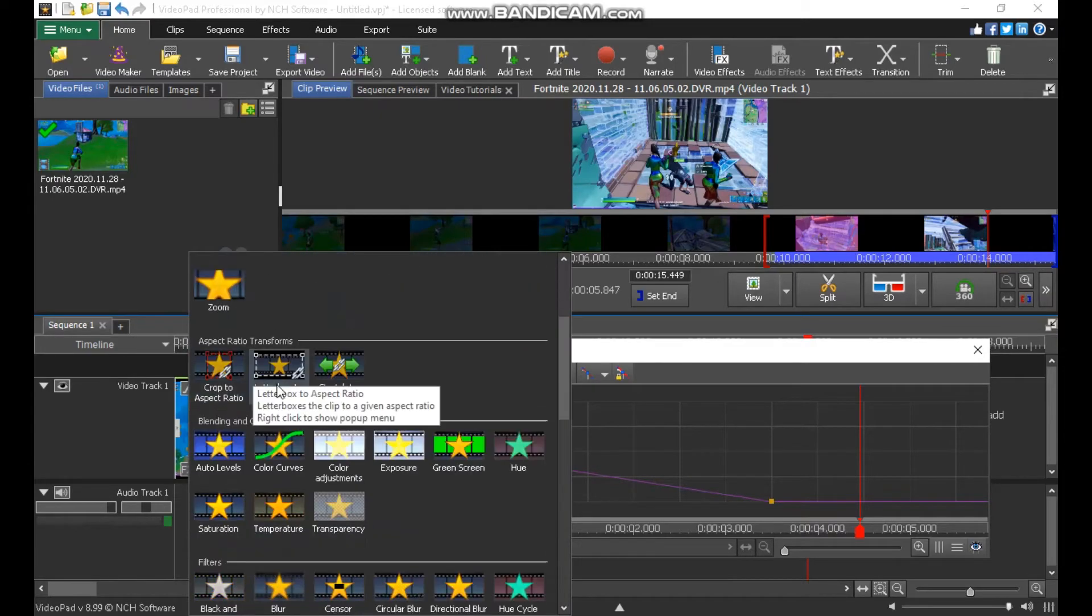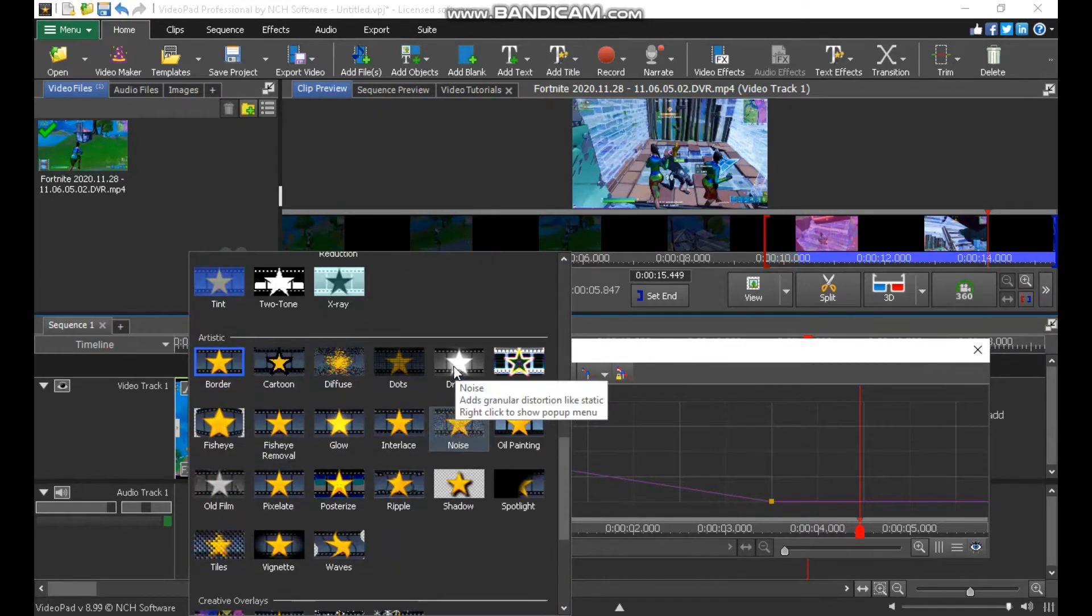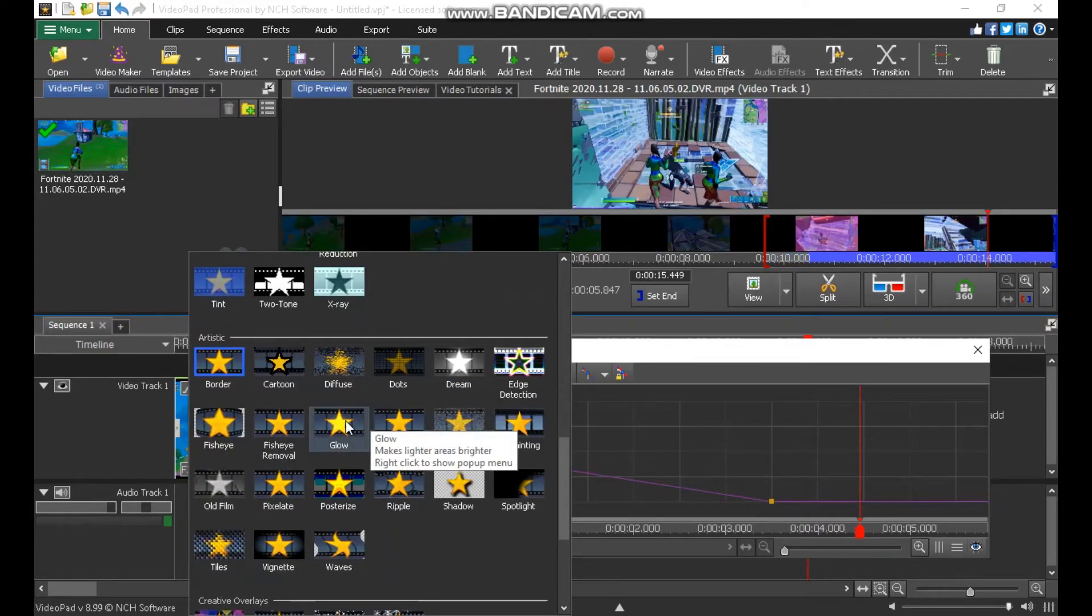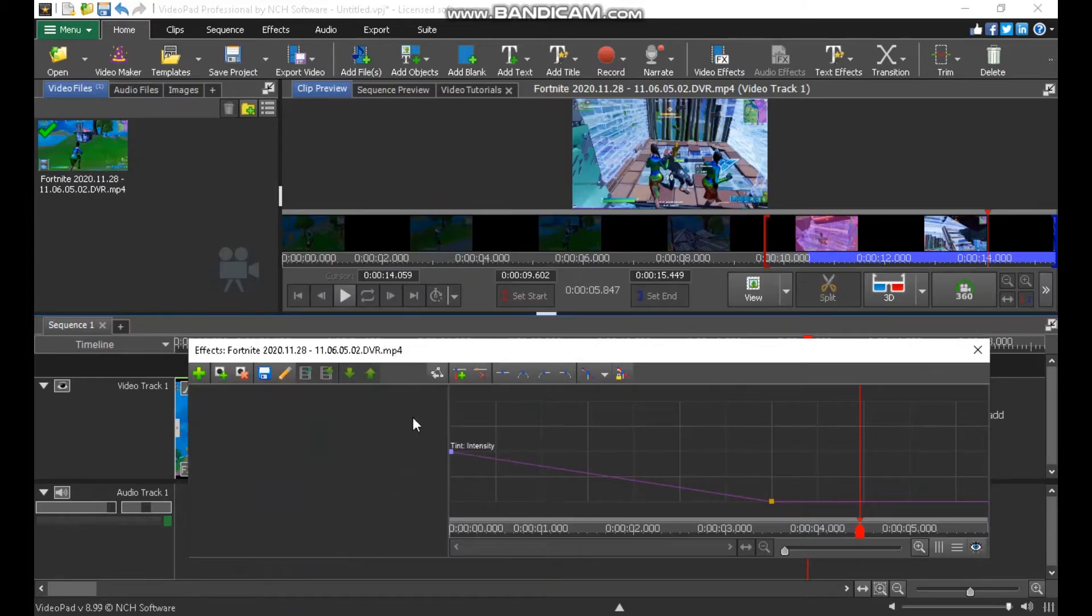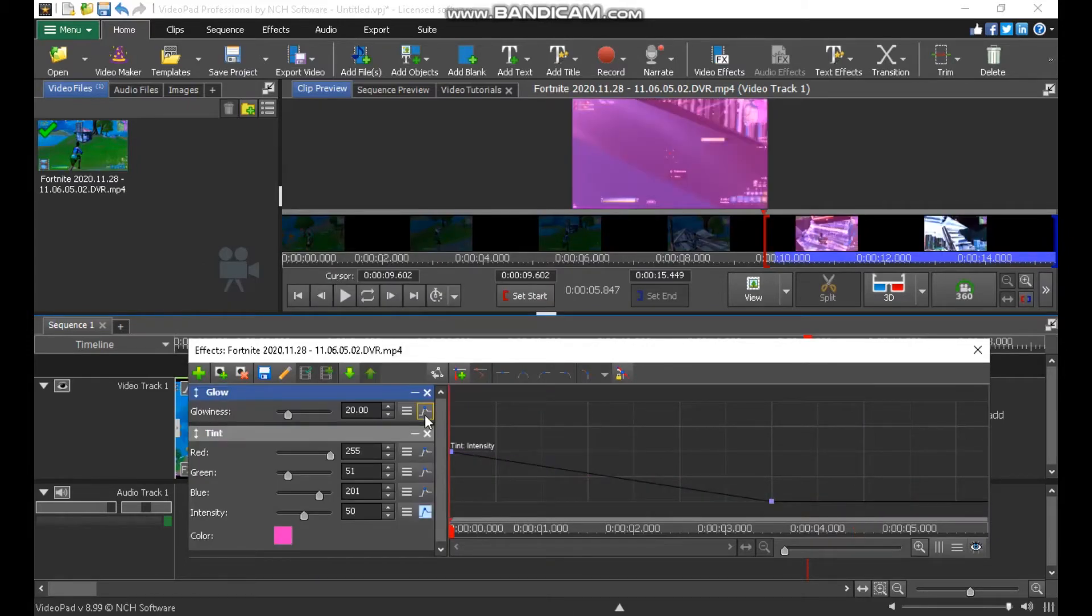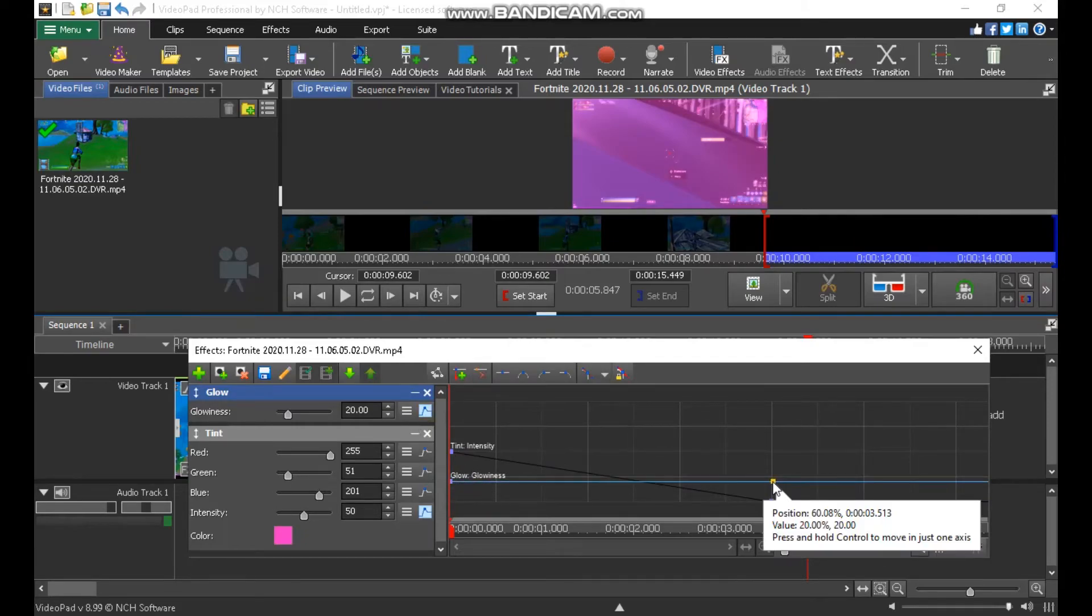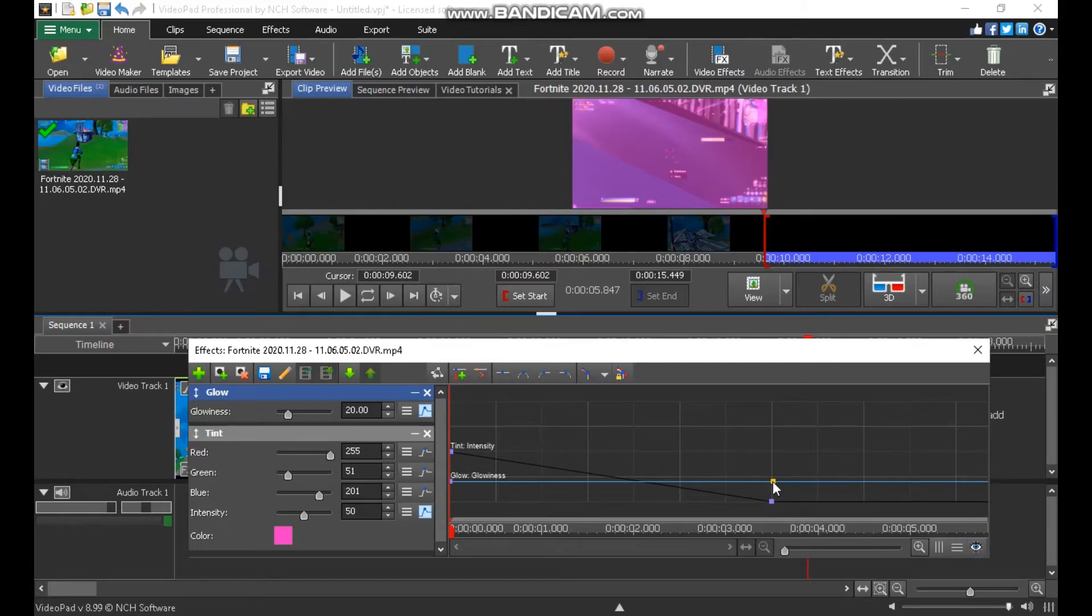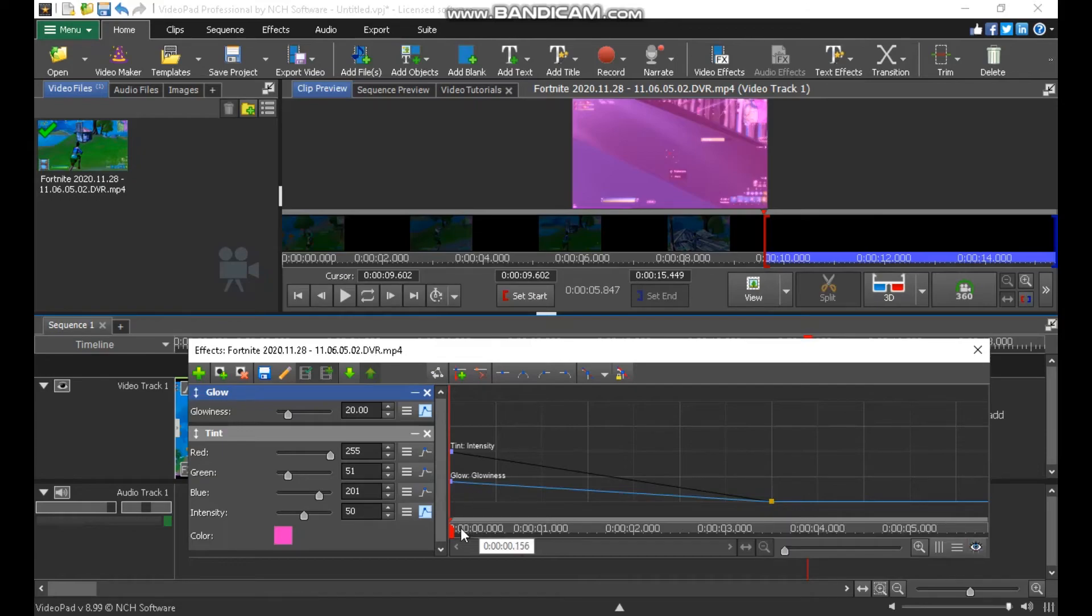Add another effect and then the glow. The glowiness you want to keyframe it. Put the keyframe right here and the keyframe right there. And then just put it right about where it fades out.